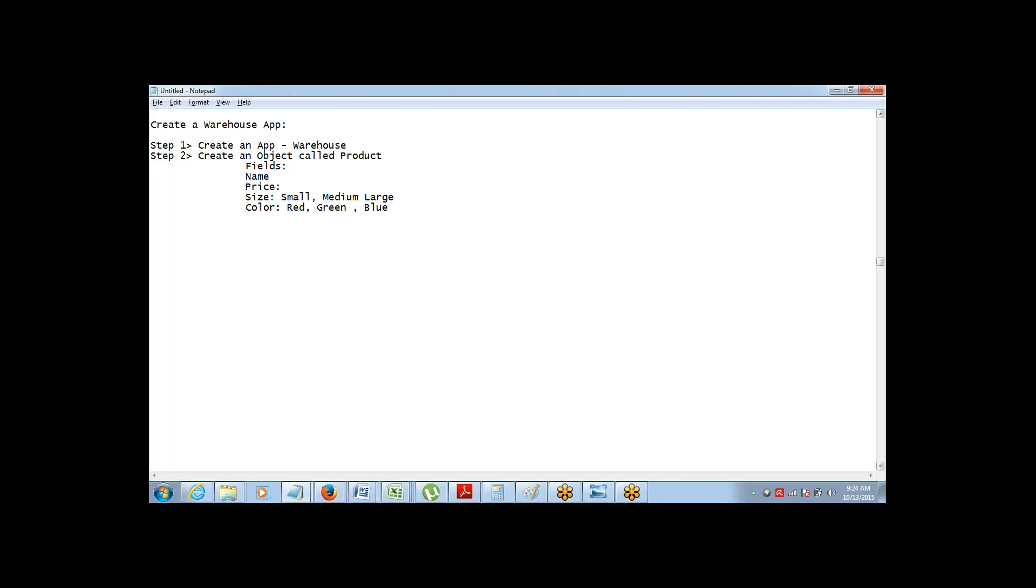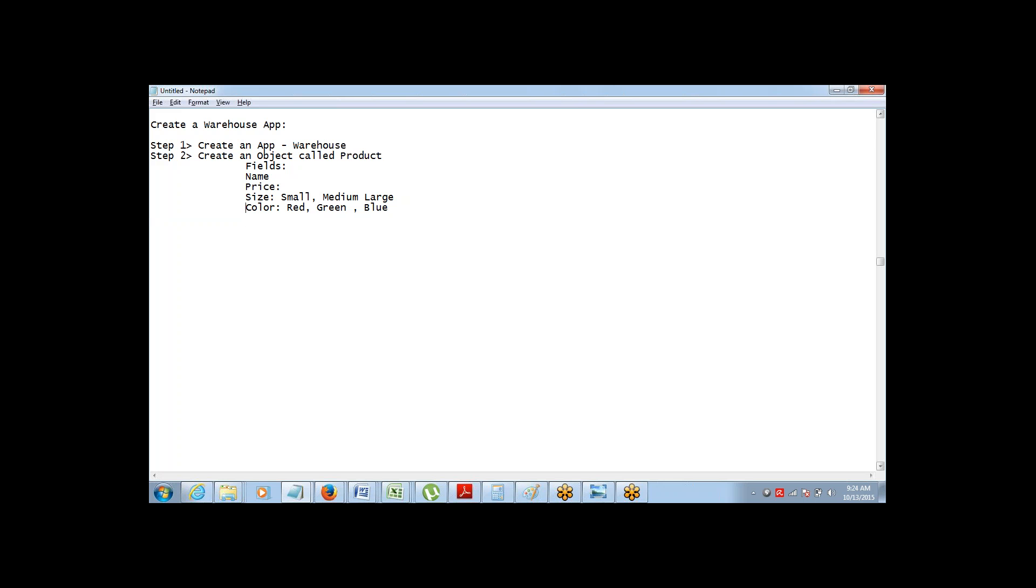So these are the fields that I need you to create for the product. Create an object called product. In that I want you to create the fields called name, price, size and color.